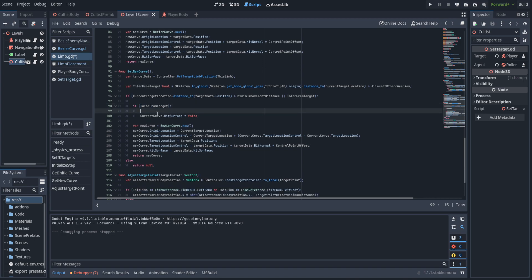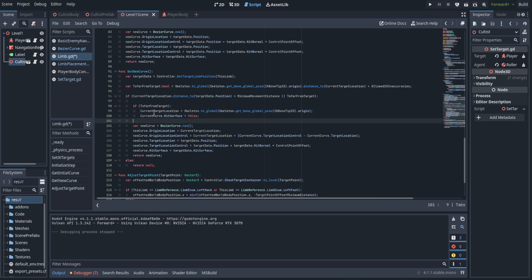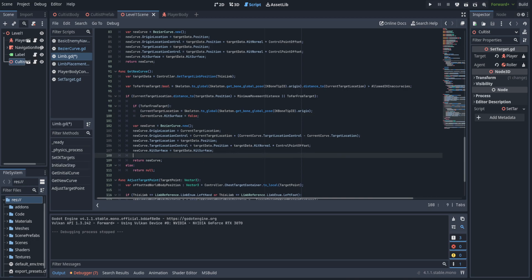Scrolling down to get new curve — when we are too far from the target and picking up the hand because we can no longer reach the target, we're going to set the current target location to the location of the actual physical representation of the hand. The reason is that sometimes it would get stuck in a loop where it couldn't reach the hand's location in time, because it takes time for the current target location to move. This just bypasses that and cleans it up.